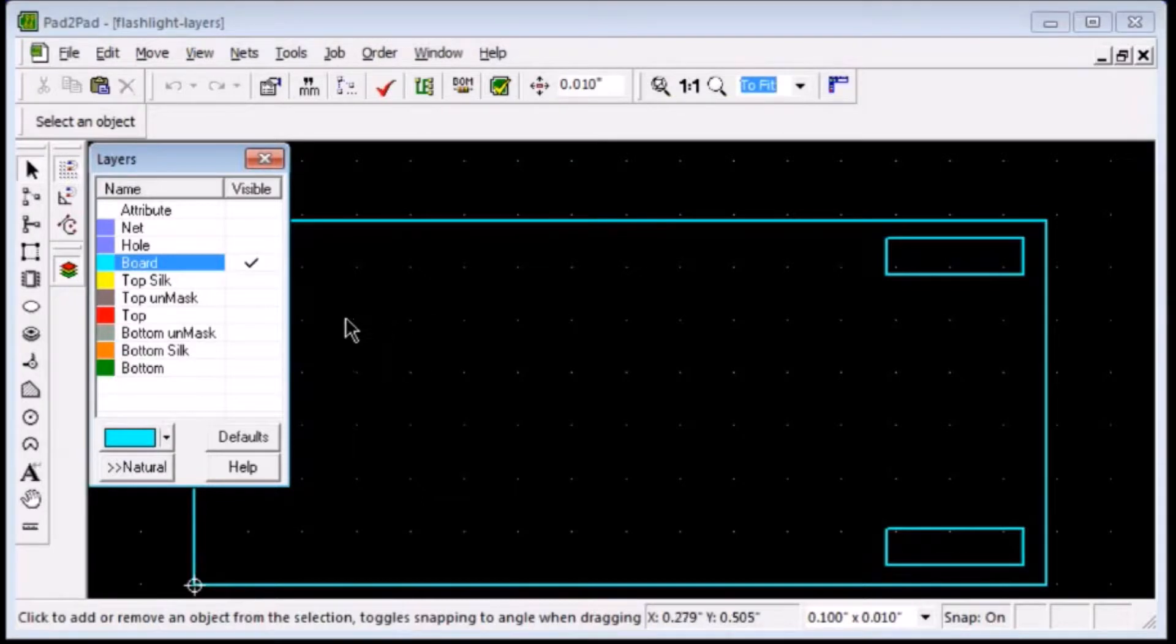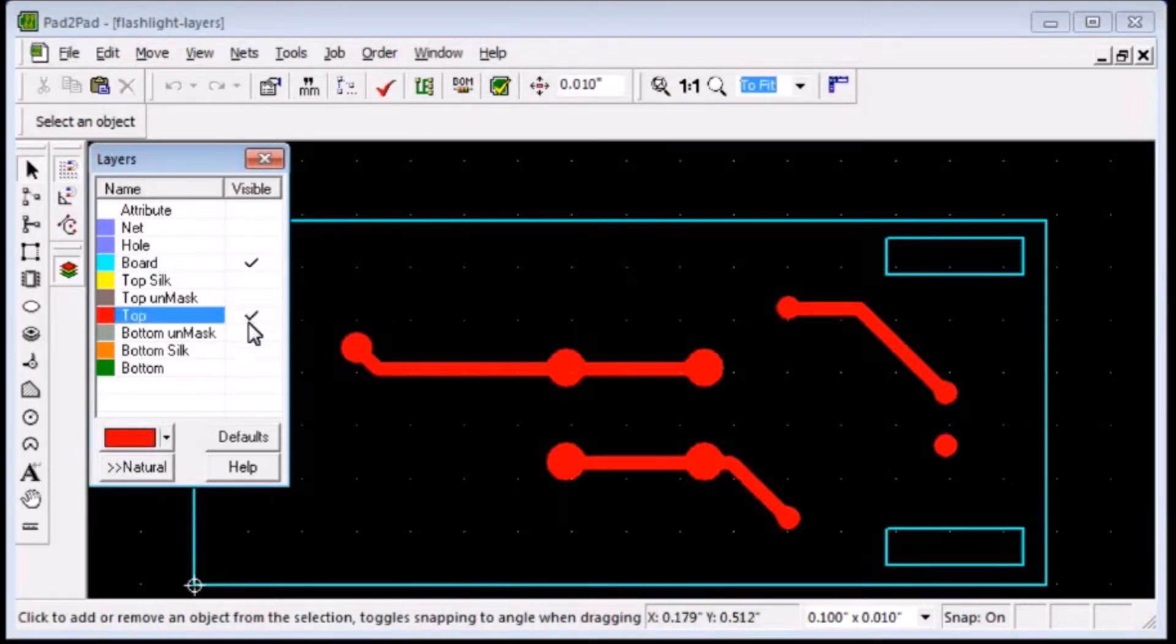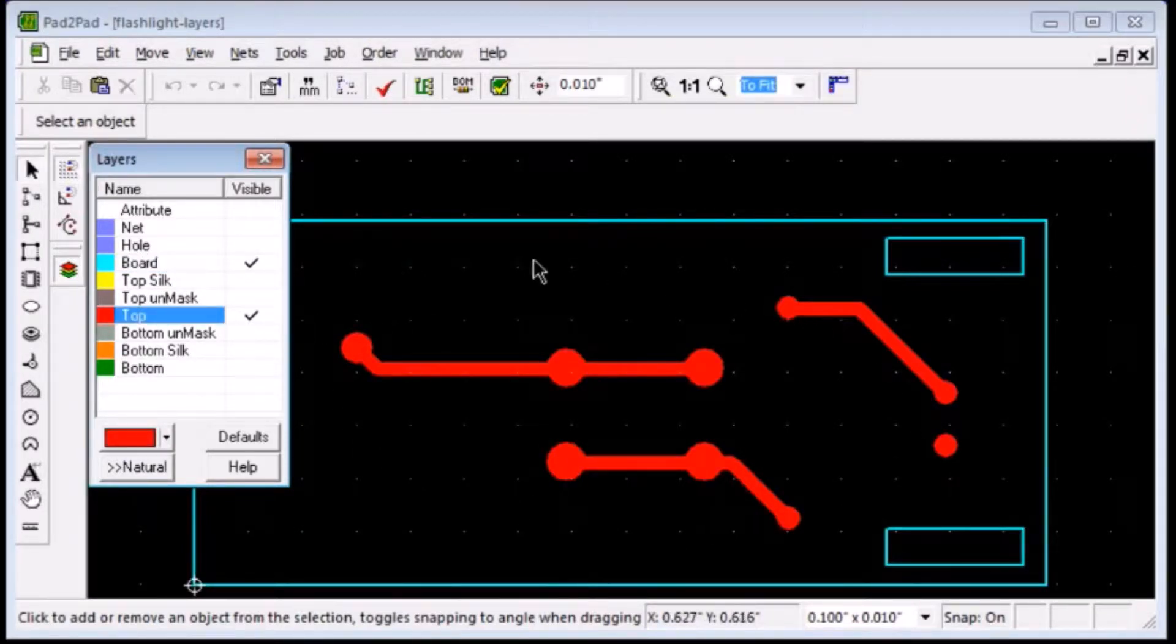Clicking the Top layer shows all copper on the top side, including pads, footprints, and traces.